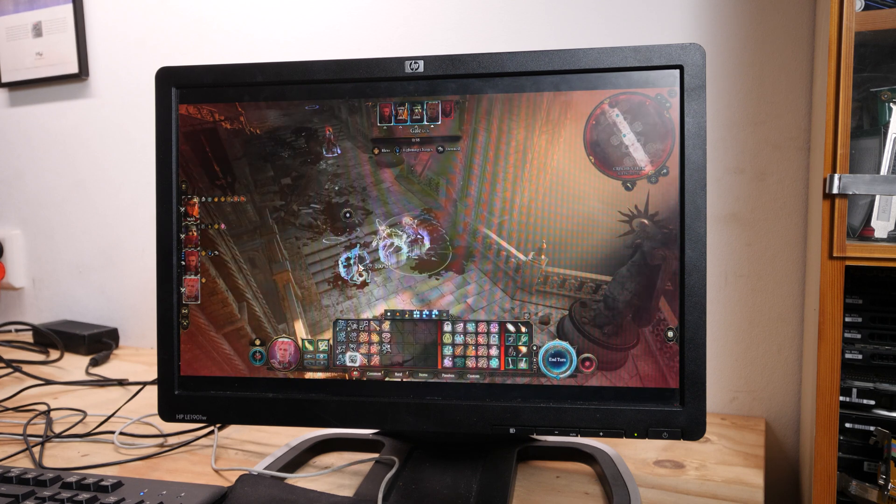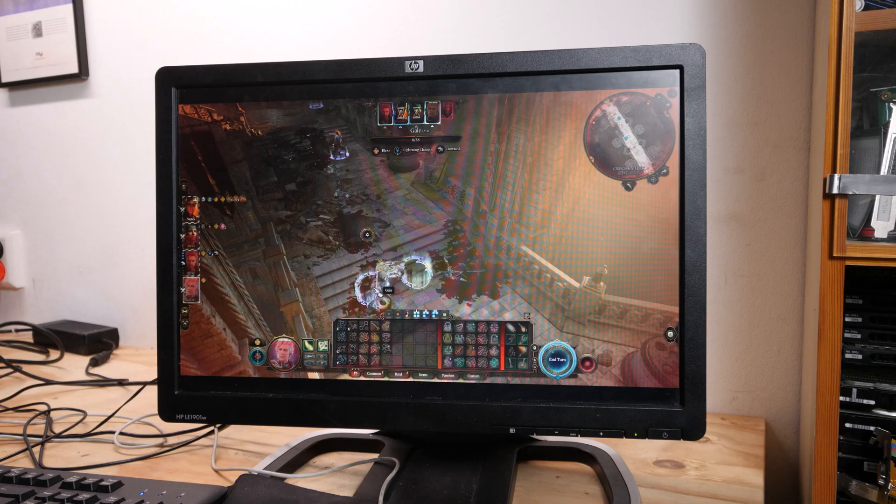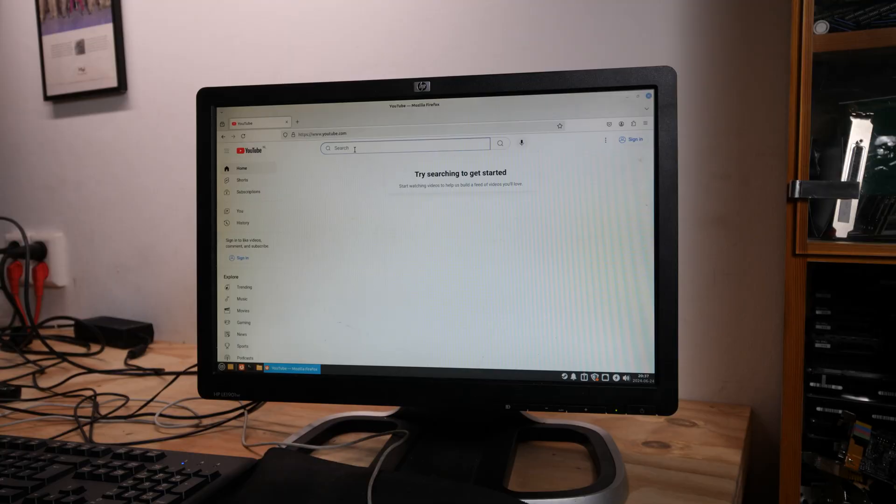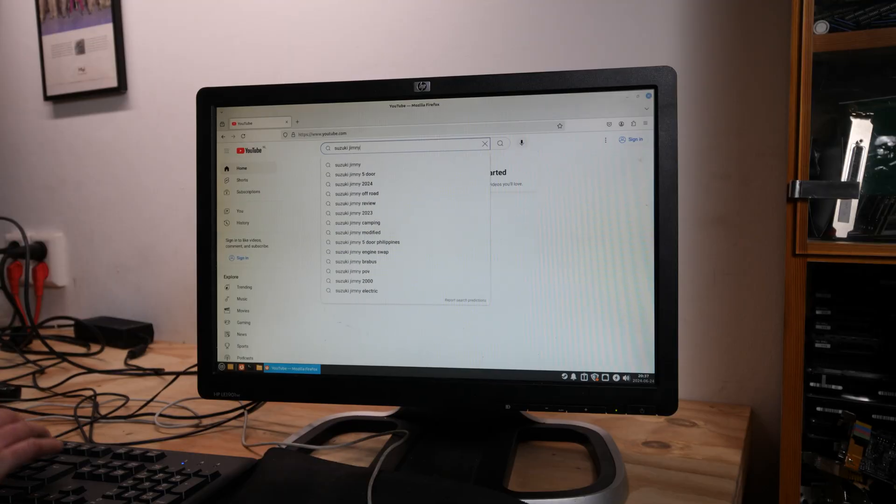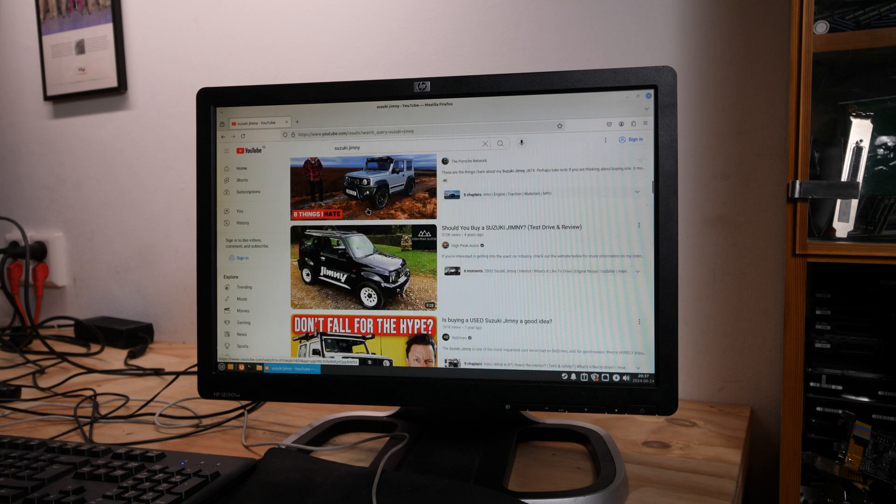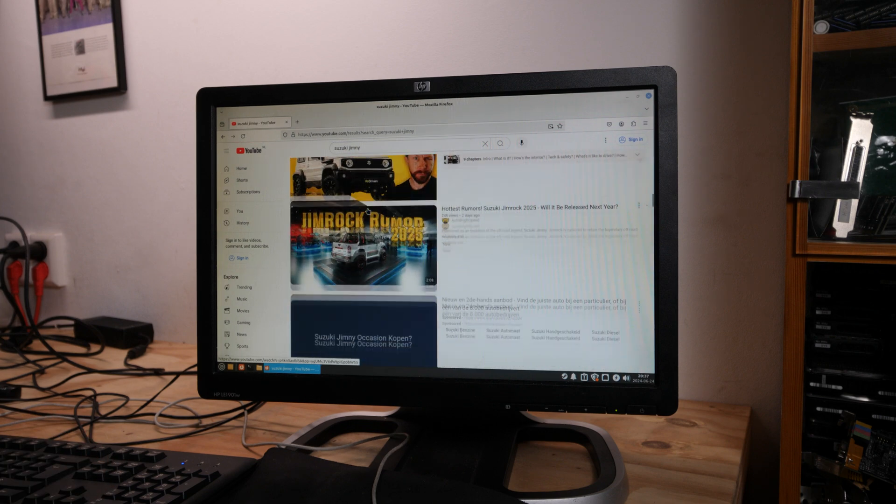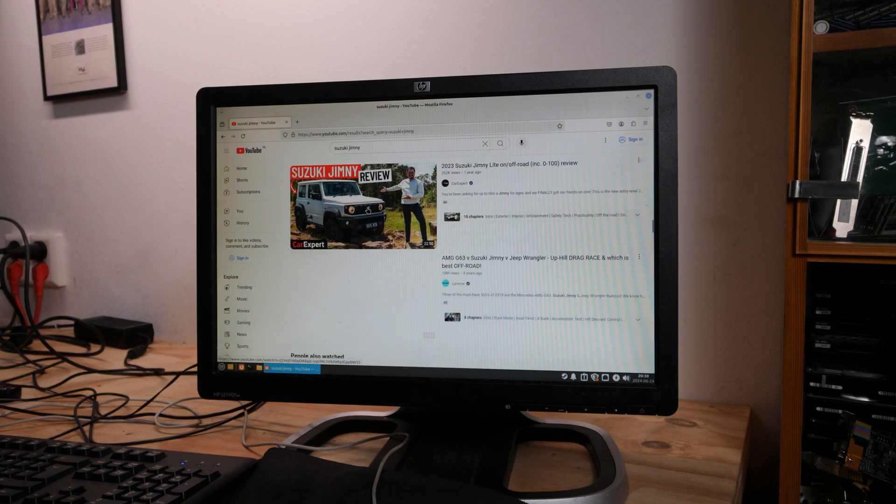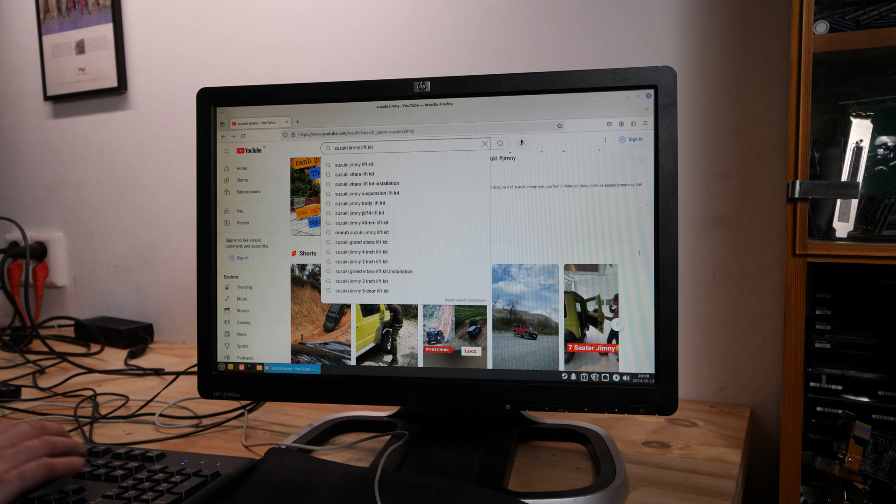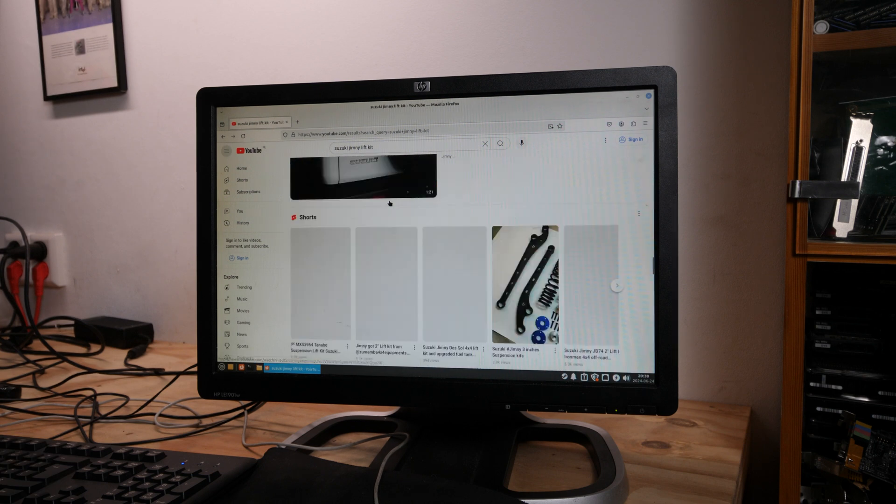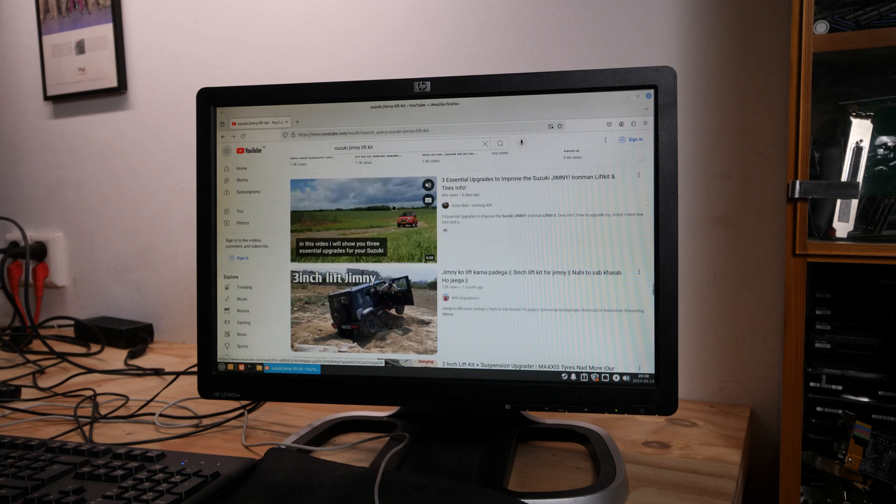What I also need to test out is how the performance is with YouTube. Can I find my own video about Jimnys? Ah, here it is.